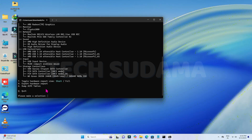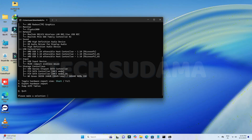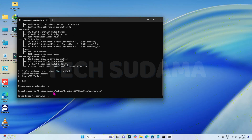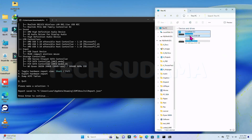Here you can see many options. Type H to export your hardware report and hit any key. Now it's exported. Next, you'll need to dump your ACPI tables — type A and hit any key. You can find the folder where it's exported by going to This PC and then to the C drive.